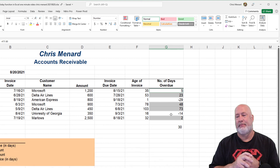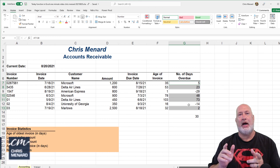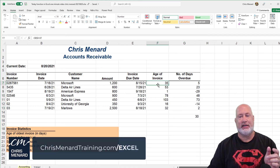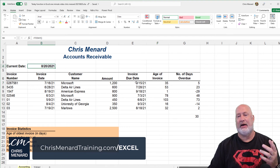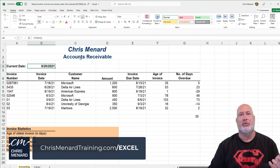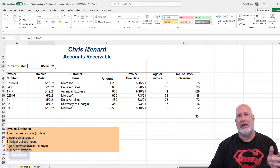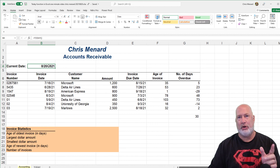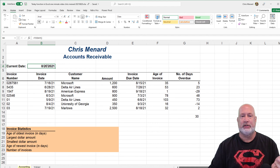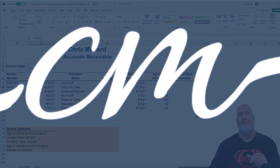Feel free to subscribe. We used the TODAY function in this exercise to calculate an accounting exercise — I did accounts receivable; it could have been accounts payable. Anytime you need the date to automatically change when you open a file, use the TODAY function and it'll update. So tomorrow it would say the 21st. Thank you.